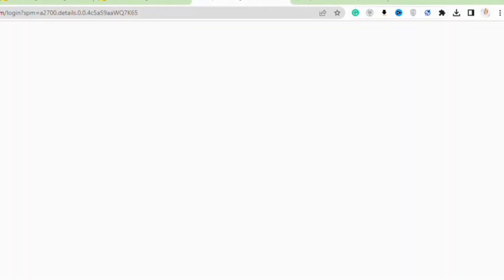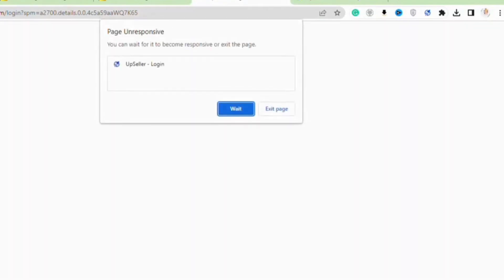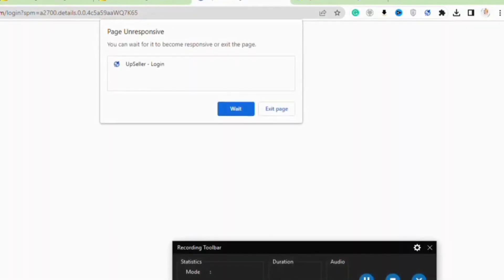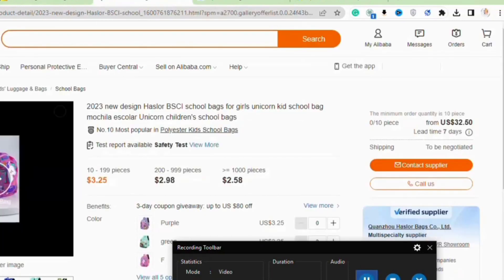How to effortlessly import products from AliExpress to your Shopify store. It's a straightforward process, so be sure to follow along until the end to avoid missing any crucial steps.